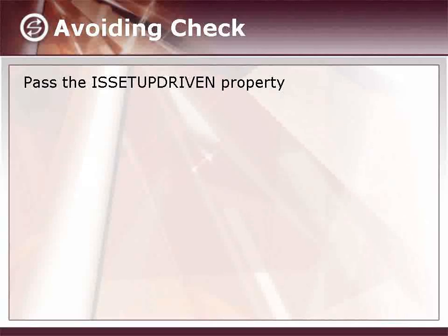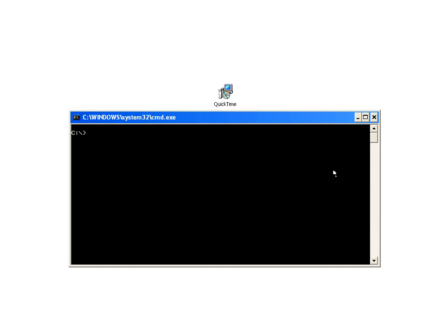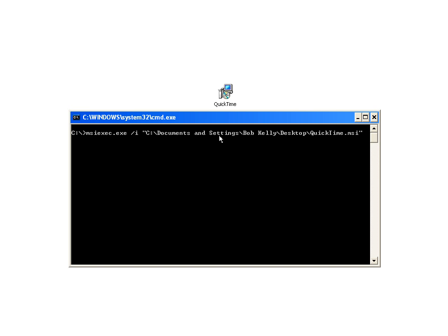Next thing we're going to discuss is how to avoid the check by using the IS setup driven property. First of all, like I said before, you have to have InstallShield Script engine installed in order for bypassing these checks to do you any good. So let's take a look at what happens when you don't have InstallShield Script engine installed ahead of time.